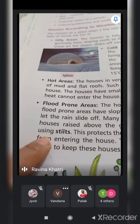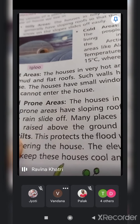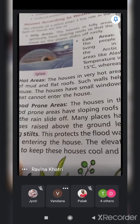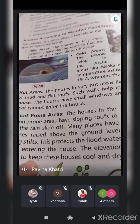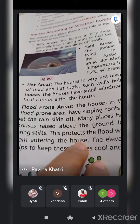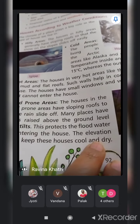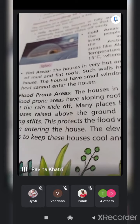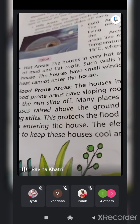Houses in flood prone areas are also built above the ground level using stilts. Agar baarish ke paani se flood aane lagega, toh ground level se upar ki house meh flood water enter nahi hoga. This protects the house from flood water entering it. So houses in flood prone areas are built with sloping roofs and above the ground level.